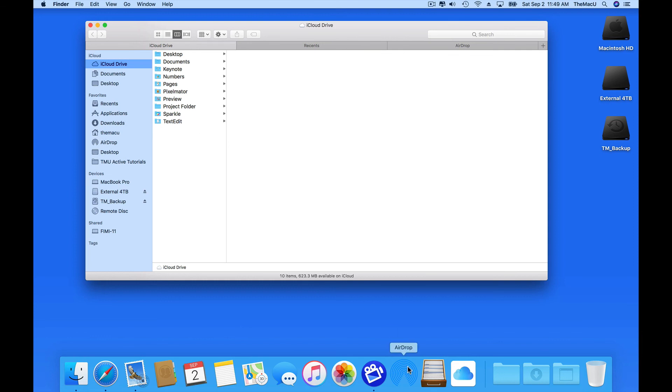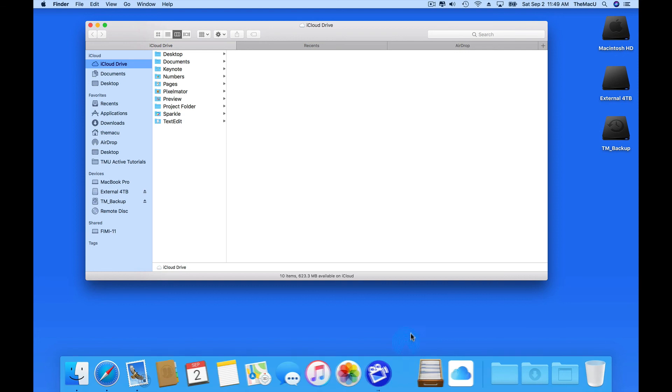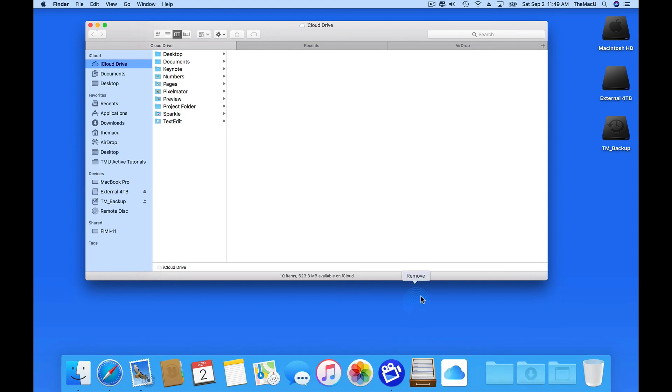To remove these or any other item from the dock, just drag it off the dock, and hold for a second until the word Remove appears.